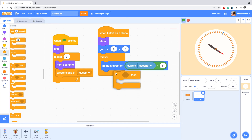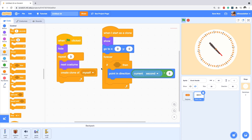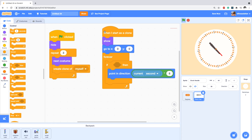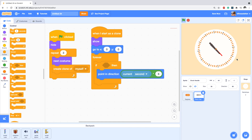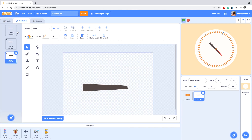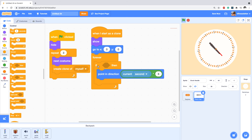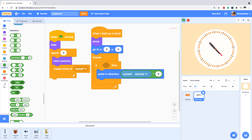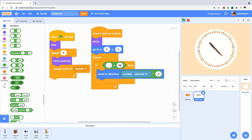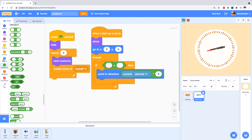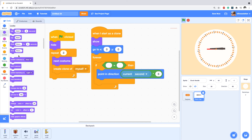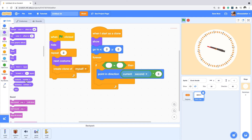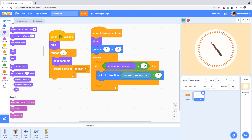Let's add an if block. I want this rotation to happen only if the costume is the one for the second. I go to Operators and use an equals block, then from Looks I take 'costume name' and put it in there: if costume name equals 'second'.